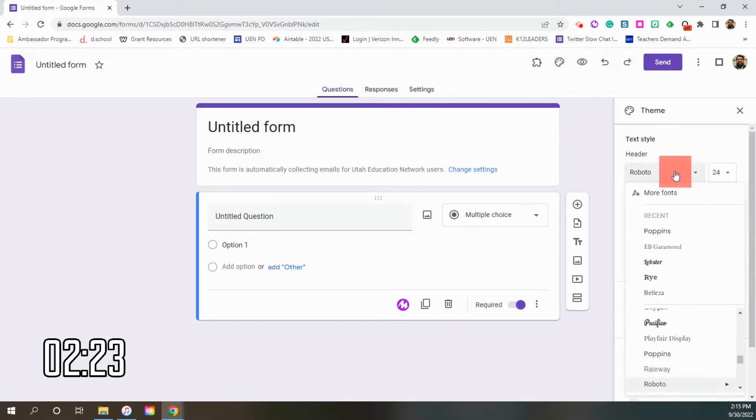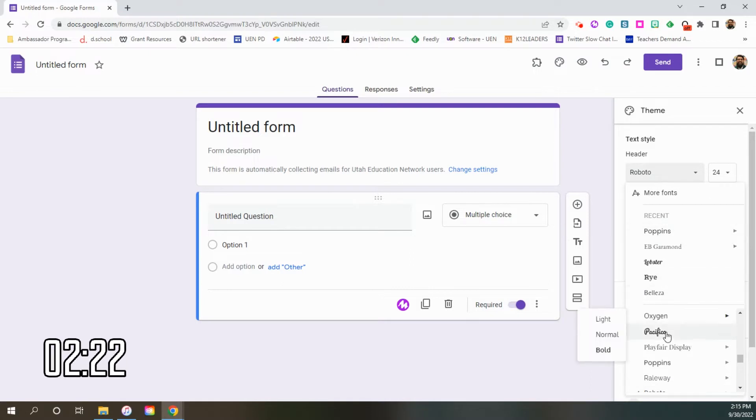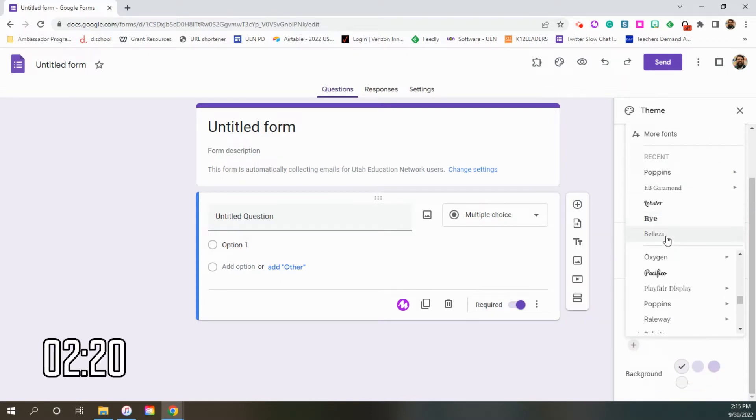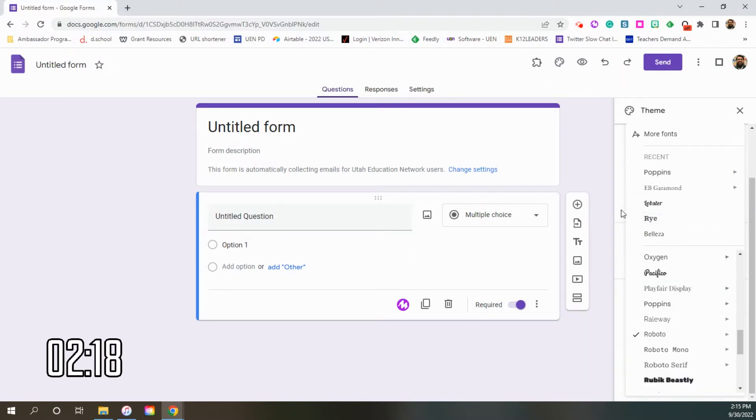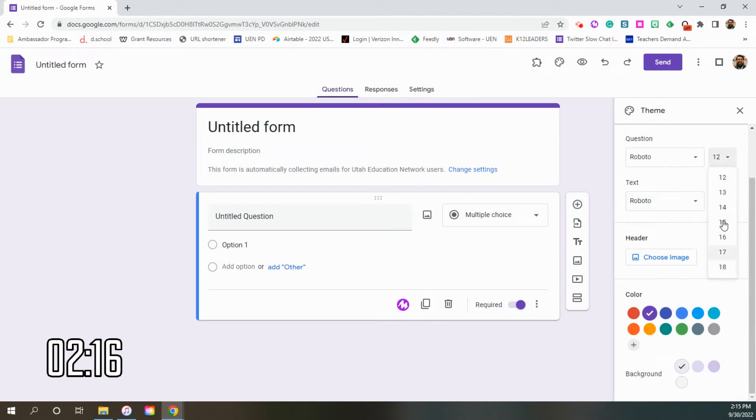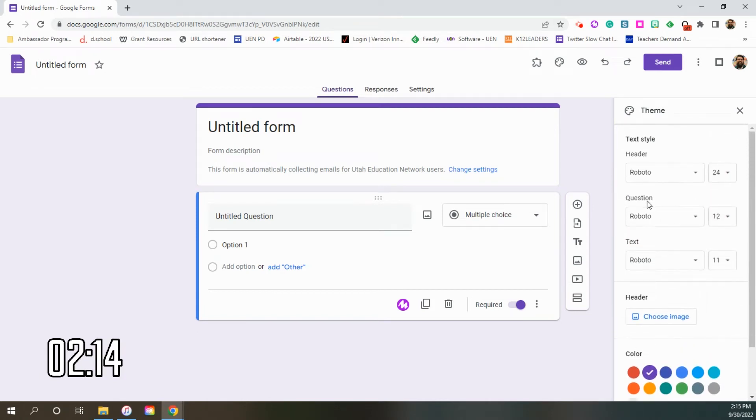And now you can change all of the fonts to dozens and dozens, if not hundreds of fonts inside of Google. You can also change the size to make it more readable for different audiences. You have your font for header, question, and text.